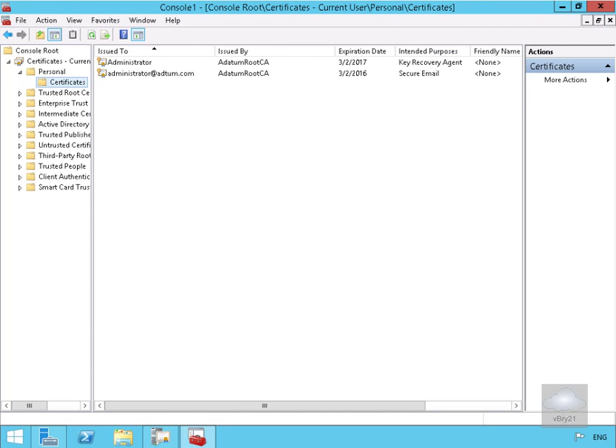In this demonstration we're going to look at how we can recover a lost private key. So what I've done here is I've just come into my Microsoft Management Console and I've added the certificate snap-in.